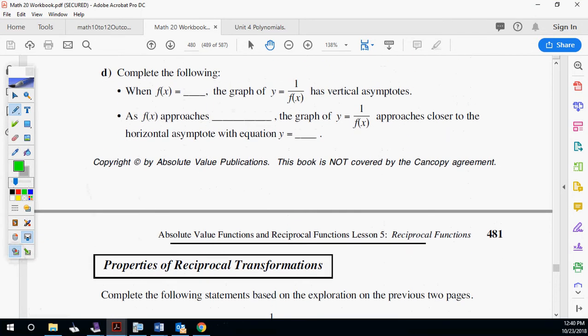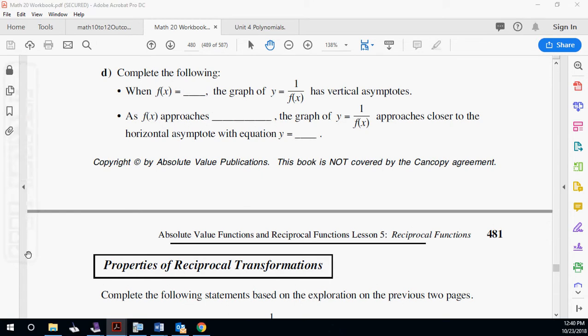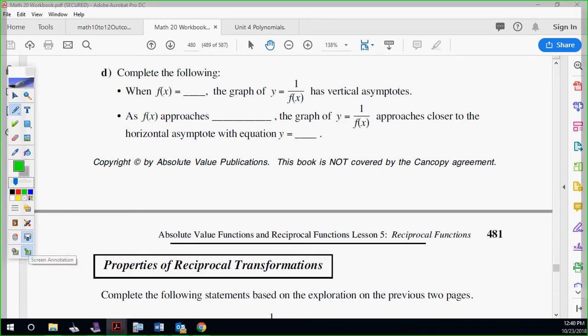Let's complete the following. When f of x equals zero, the graph of one over f of x has a vertical asymptote. When f of x is plus or minus infinity, it approaches the horizontal asymptote. When f of x is positive, the reciprocal stays positive — we're not flipping sign, we're flipping the fraction. Same thing for negative.